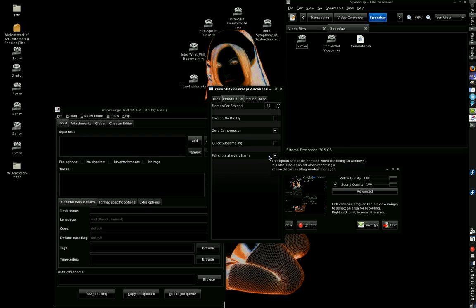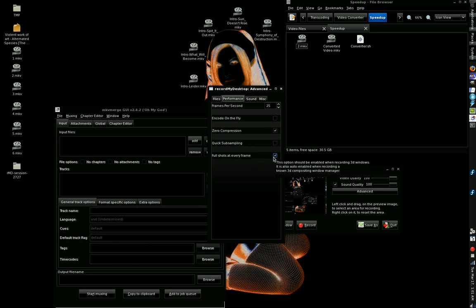Full shots at every frame is where, for every single frame it captures, it tries to capture the whole frame instead of the difference of data and colors. So check zero compression, full shots at every frame, 20 or 25 frames per second.